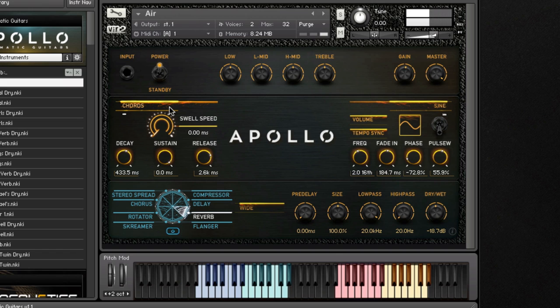The swell speed knob functions as the volume pedal on a pedalboard, placing the control of each swell into your hands.